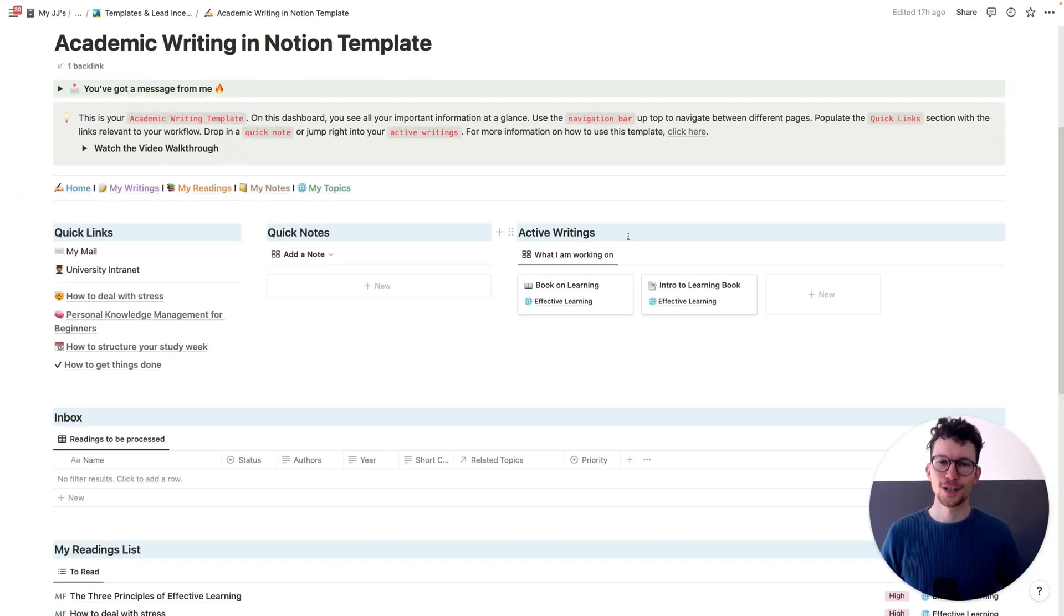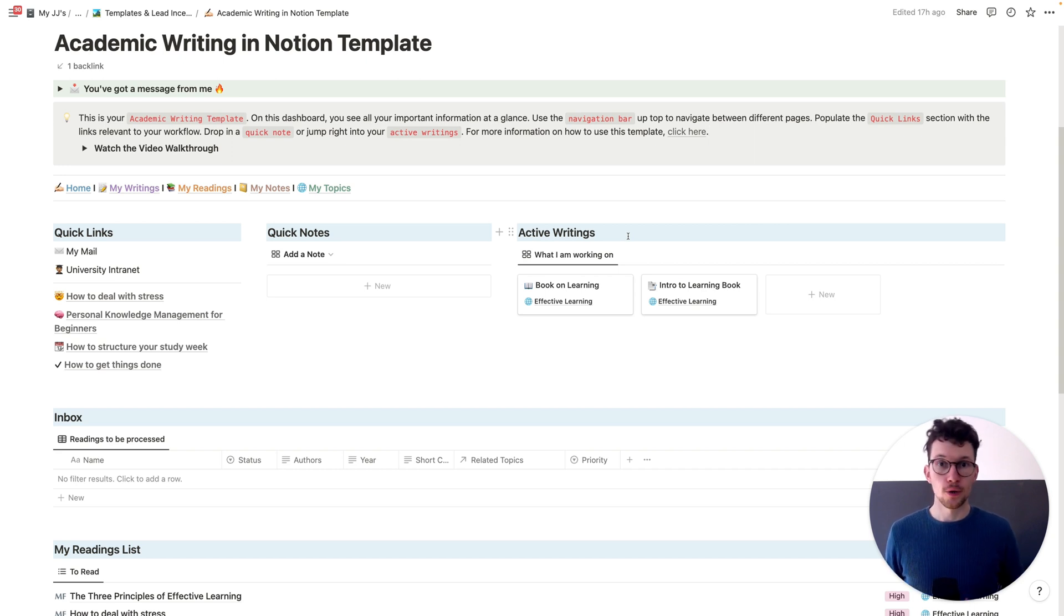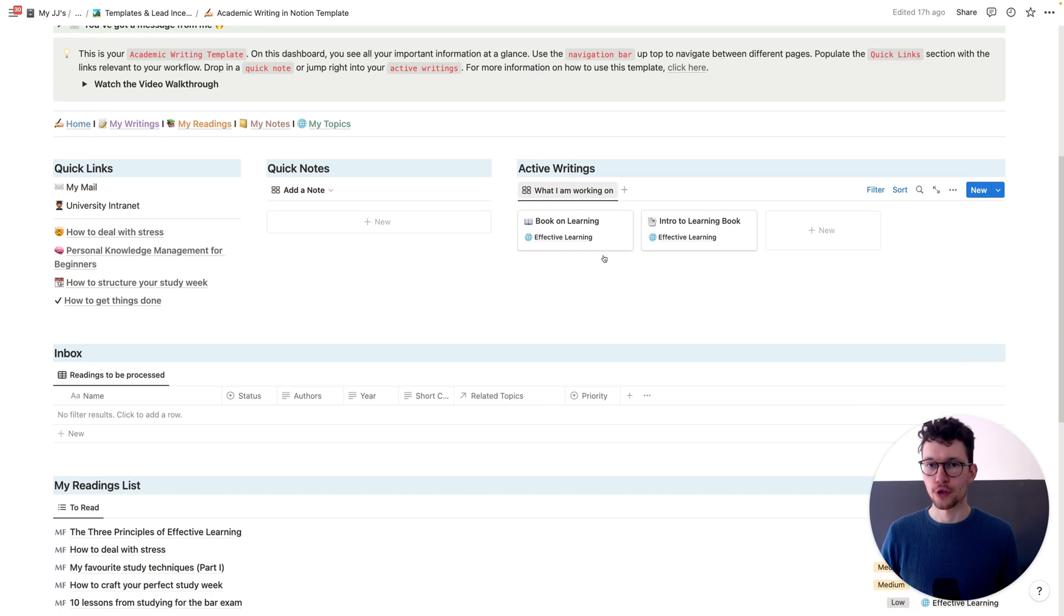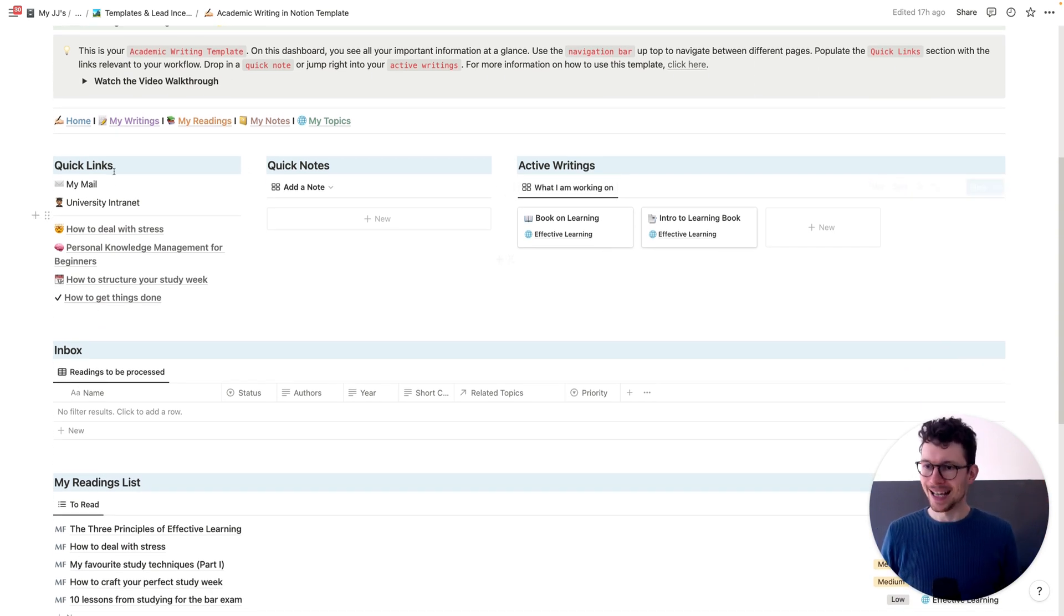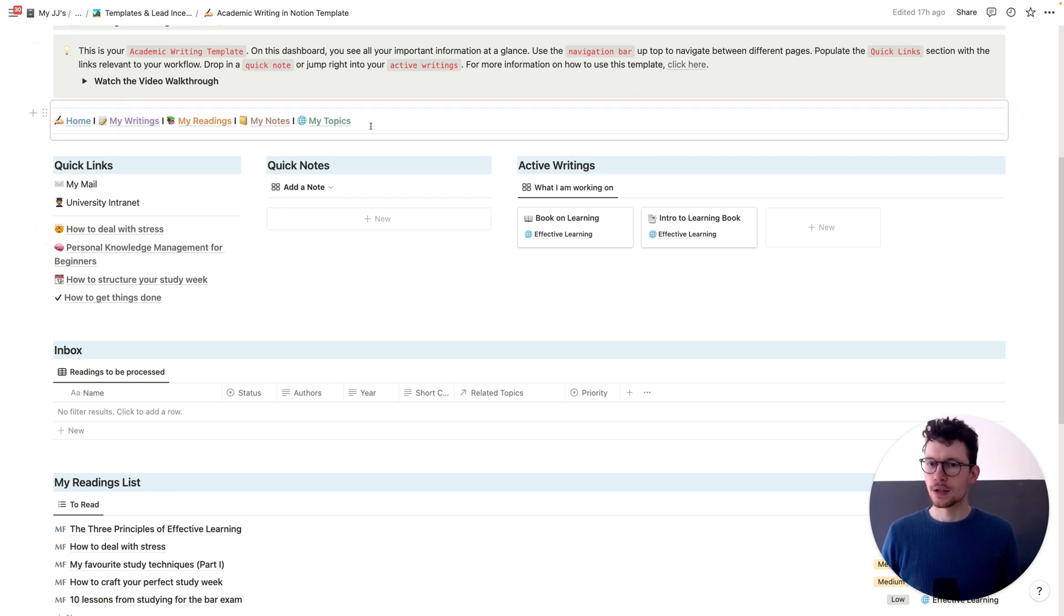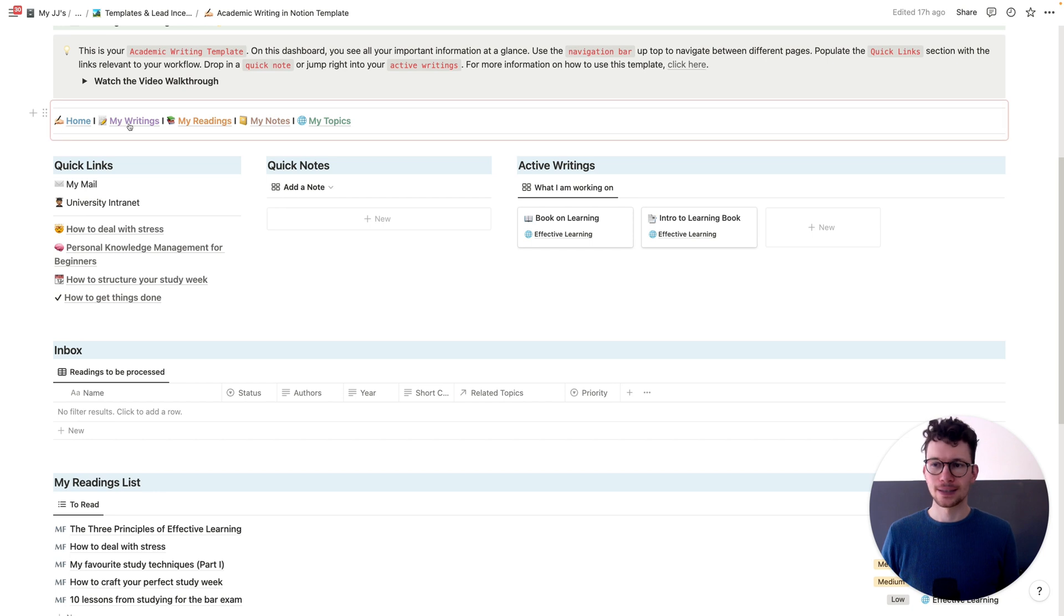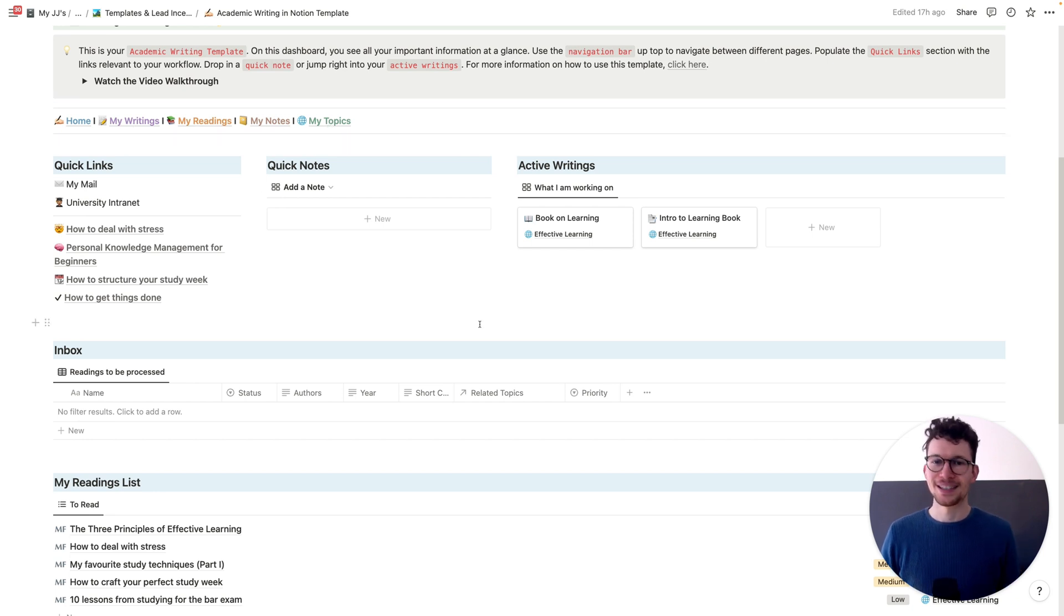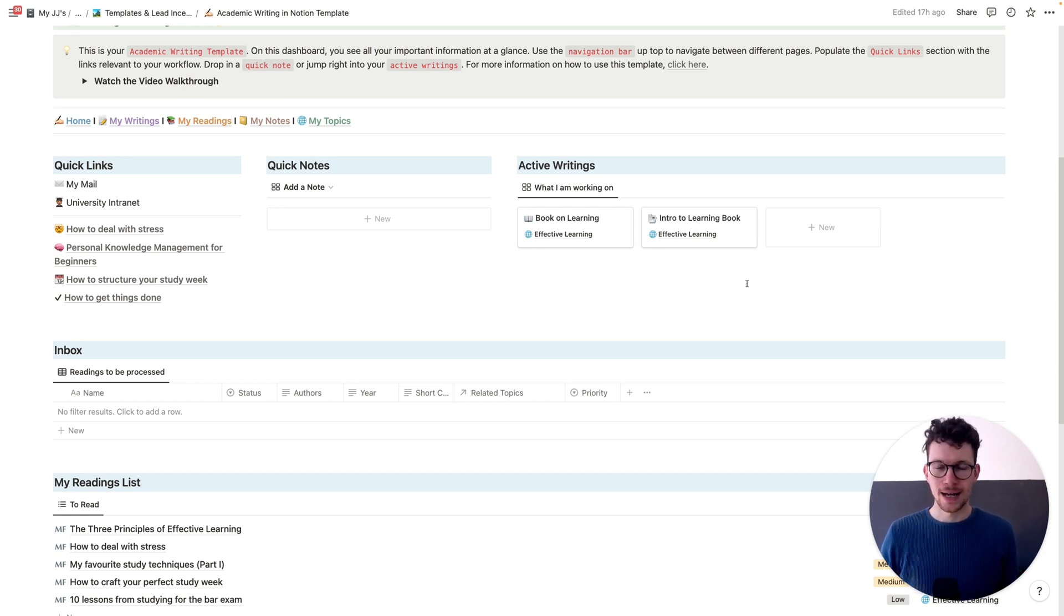So at this point, you can probably spot a few recurring themes of building blocks that you can use to make your own workspace better. For example, in this one, again, we have our multi-column layout on the front dashboard just to structure things a bit better and enable navigation. We have also, for the first time, this navigation bar at the very top to let us quickly jump into the individual areas. One thing that we haven't seen so far and that is super cool in this template is the use of something called global tags.